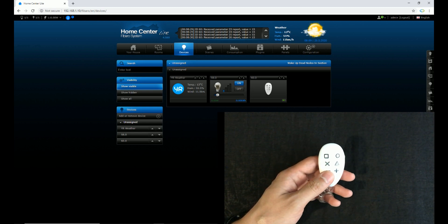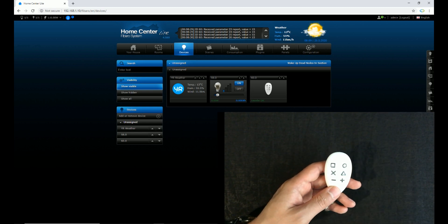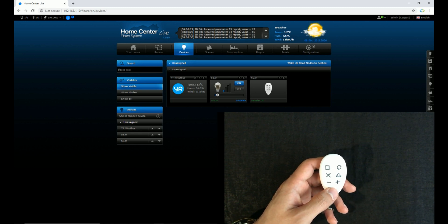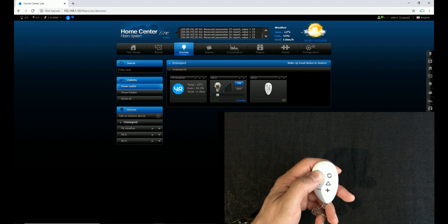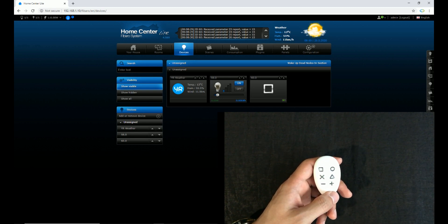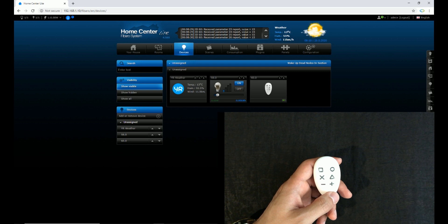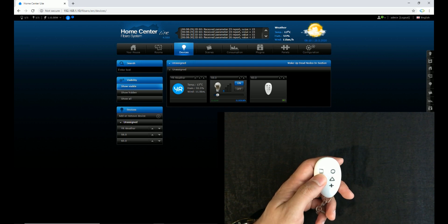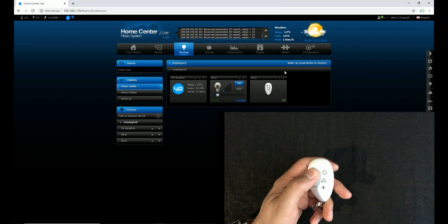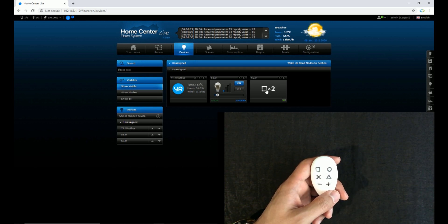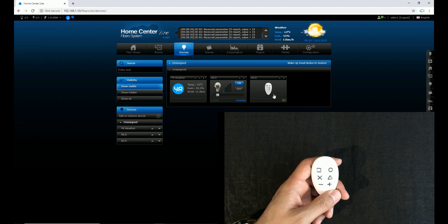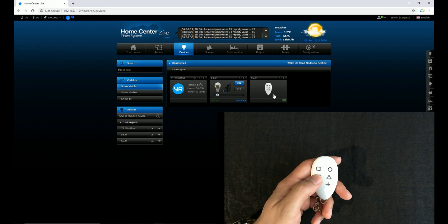I click the square button once. Let's wake up the device. Let's wake up the device again. I click the square button once — nothing happened. After changing the setting of parameters 22 to 26, now I double-click the square button.